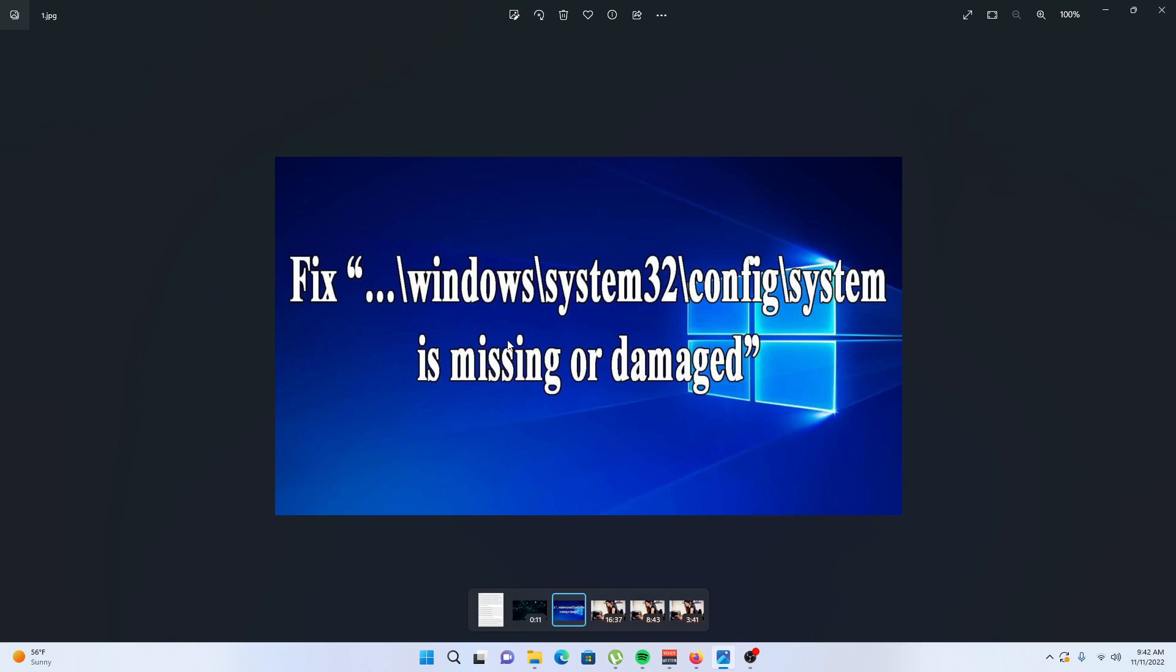These are the things you can do to fix windows\system32\config\system is missing or corrupted: scan hard drive and system files, restore registry files, repair Windows 10 using installation media. Let's talk about them in detail.